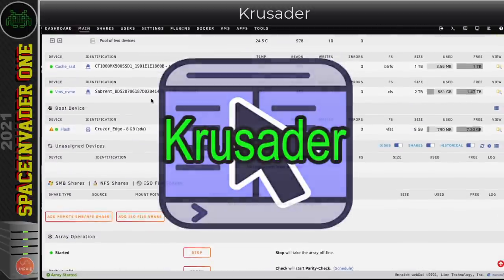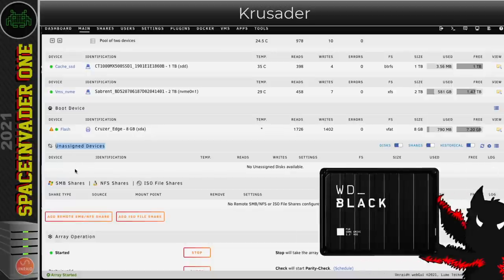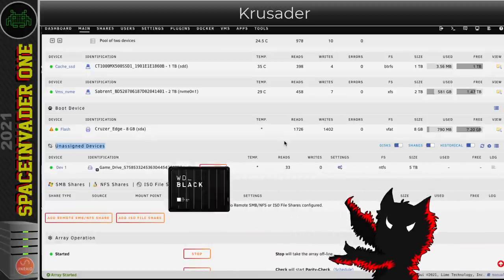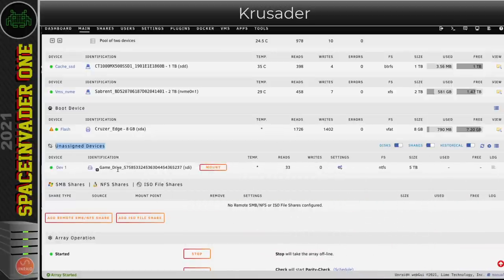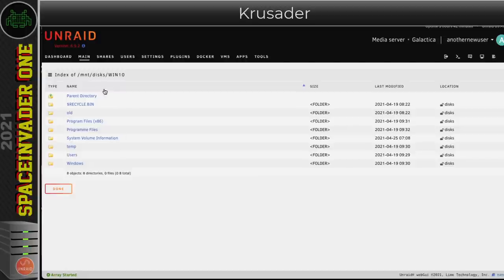The first thing I'm going to do is attach the disk with the data to the server and it will show up as an unassigned device. Here's the disk. I'm going to click Mount. If we look at the contents of the disk, this has an old Windows 10 install on it.